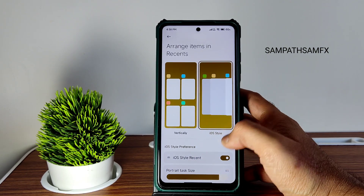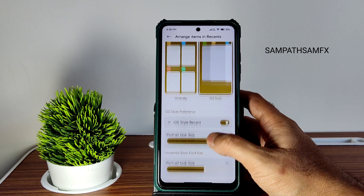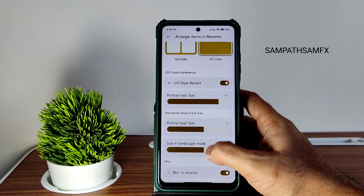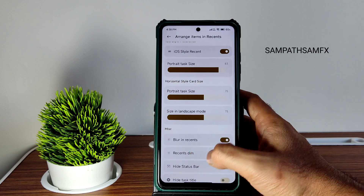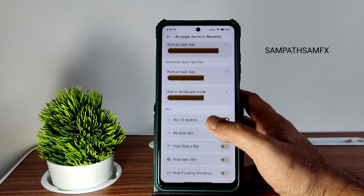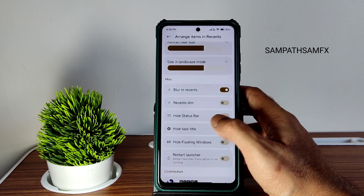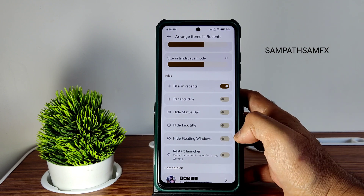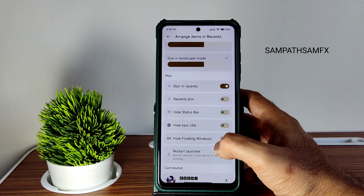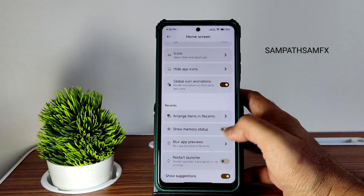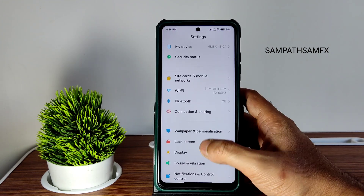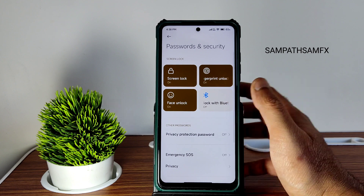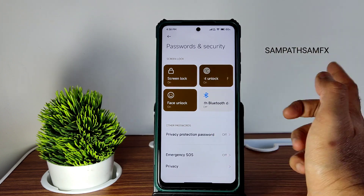In recent apps you can choose iOS style. Portrait task size can be increased or decreased. Landscape mode blur, recents dim, hide status bar, hide task style, hide floating windows, reach dot, and larger options are all available here.